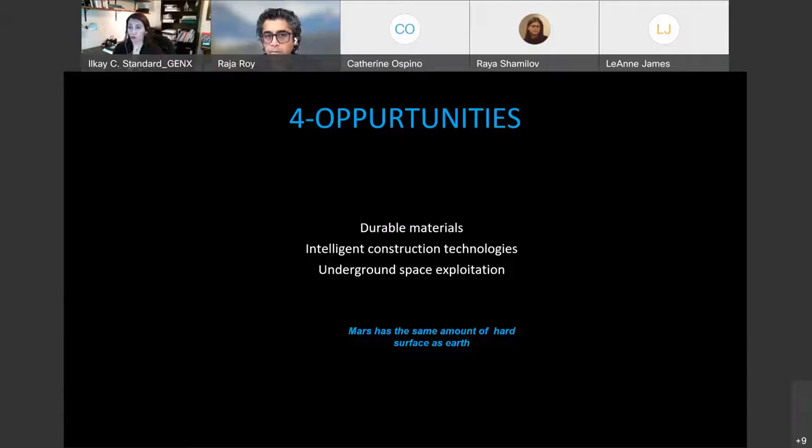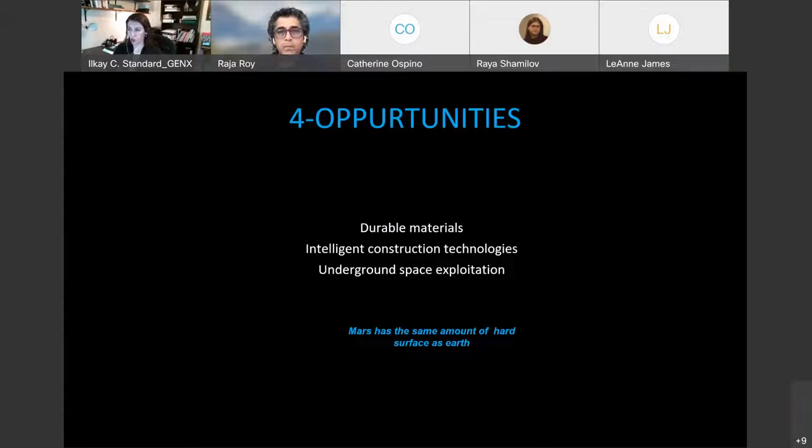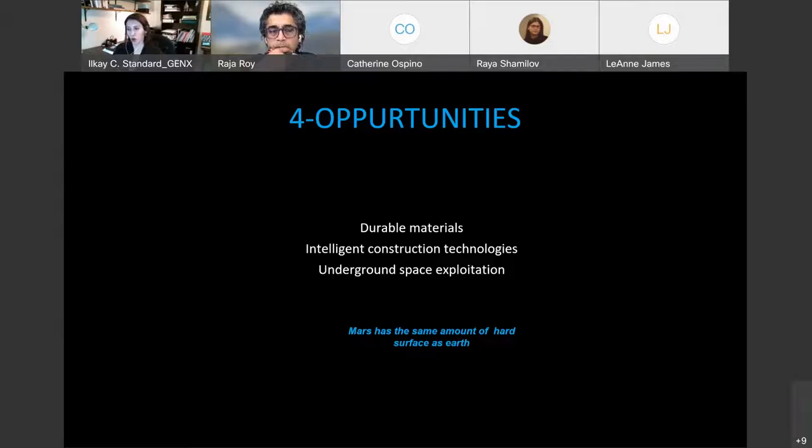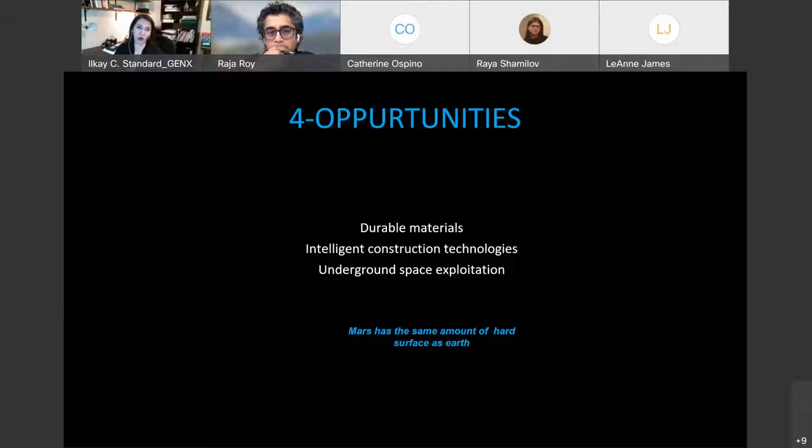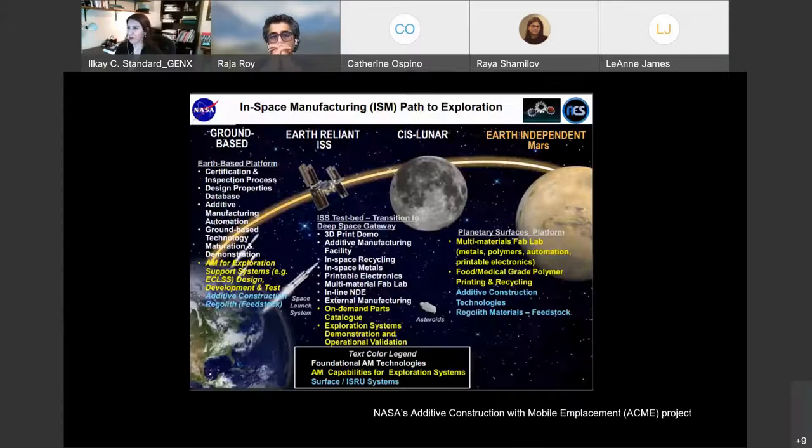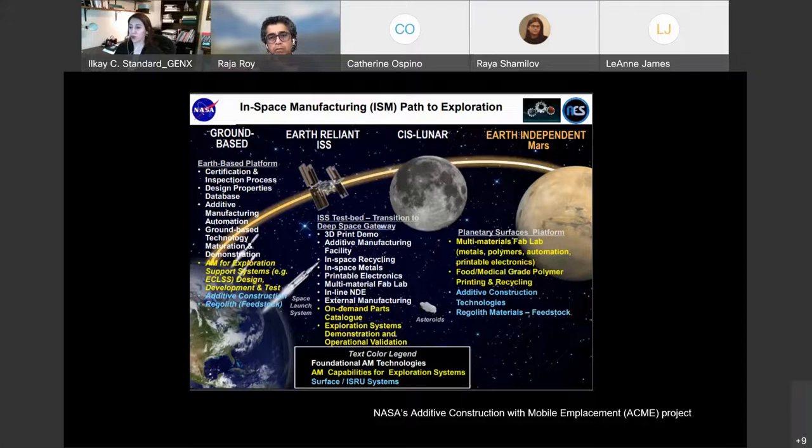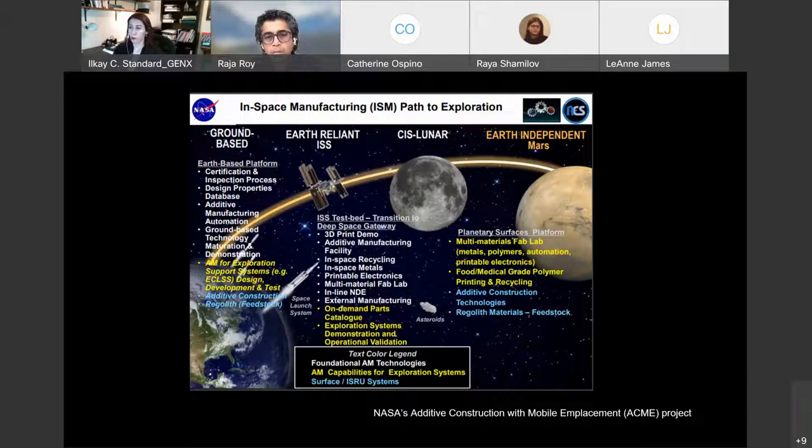Mars does provide us some durable materials we can use for infrastructure construction to build and we are able to use underground space exploitation in Mars. One interesting thing to know, because there is no seas or water on the surface, the amount of real estate on Mars is equivalent to what we have on Earth.